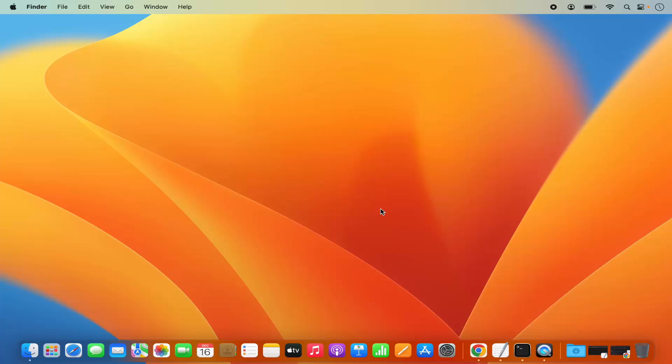Hey guys, in this video I'm going to show you how you can download and install MySQL server on your Mac operating system. So let's get started and let's see how we can do it.